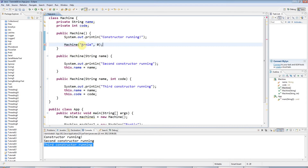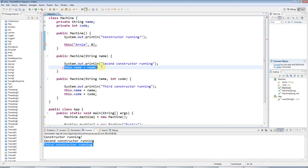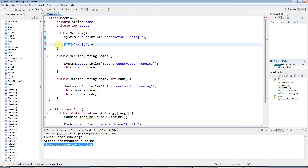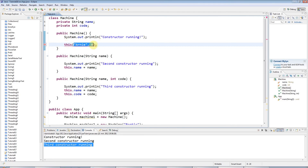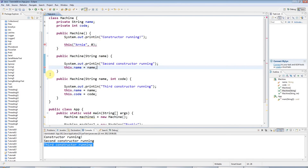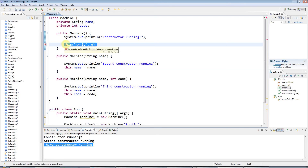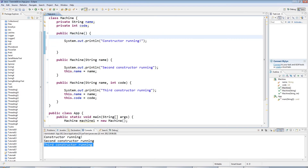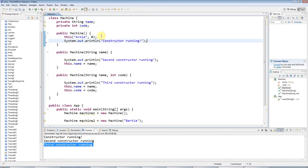You'd think you could call another constructor by writing 'Machine("Arnie", 0)', but that doesn't actually work. There are two changes you need to make. First, change the constructor name to 'this'. That's the second use of 'this' we've seen — previously we used it to differentiate an instance variable from a local variable. Here, 'this(...)' means call the constructor that accepts these particular parameters. The other requirement is that a call to a constructor must be the first line in the constructor where you're calling it.